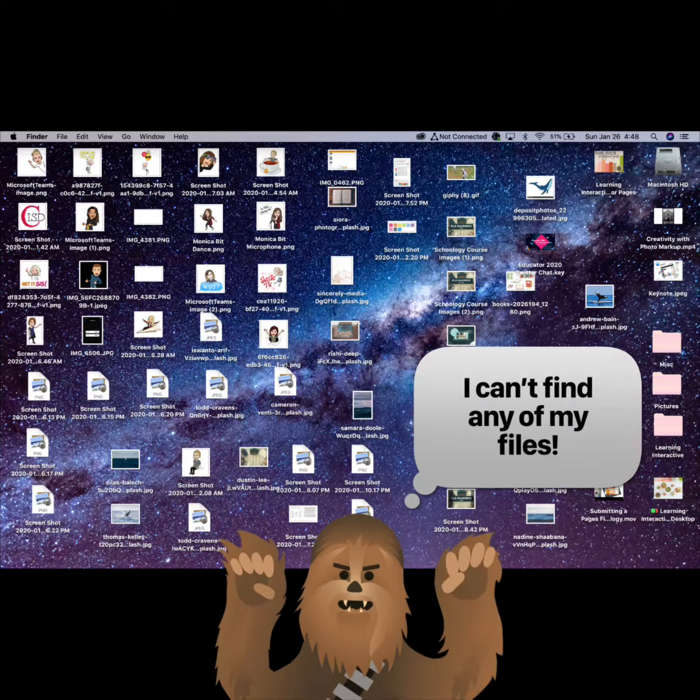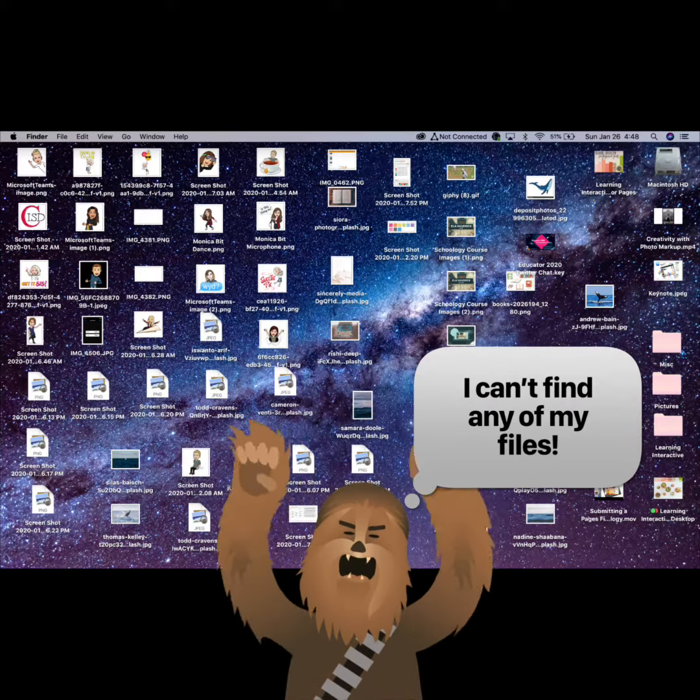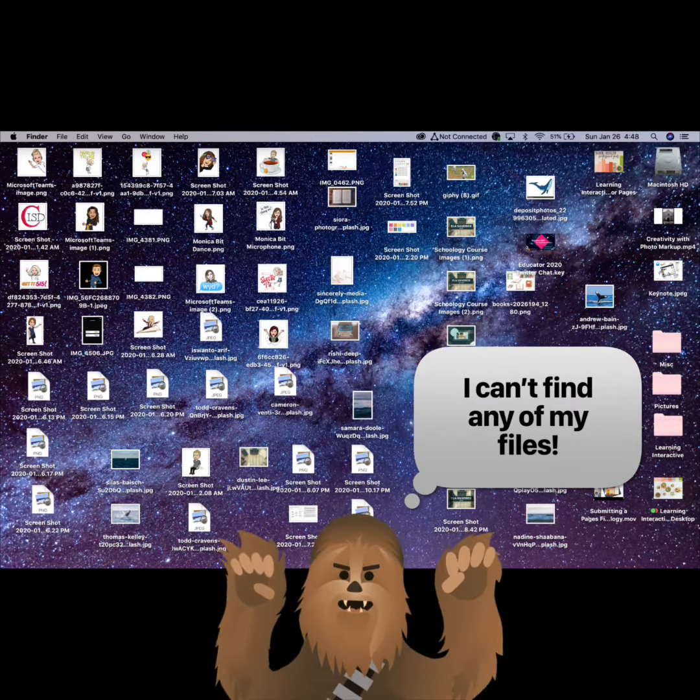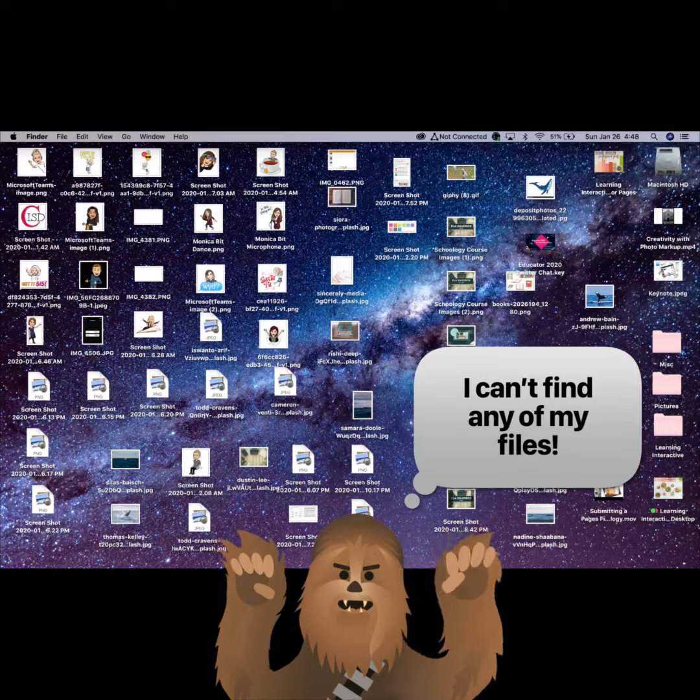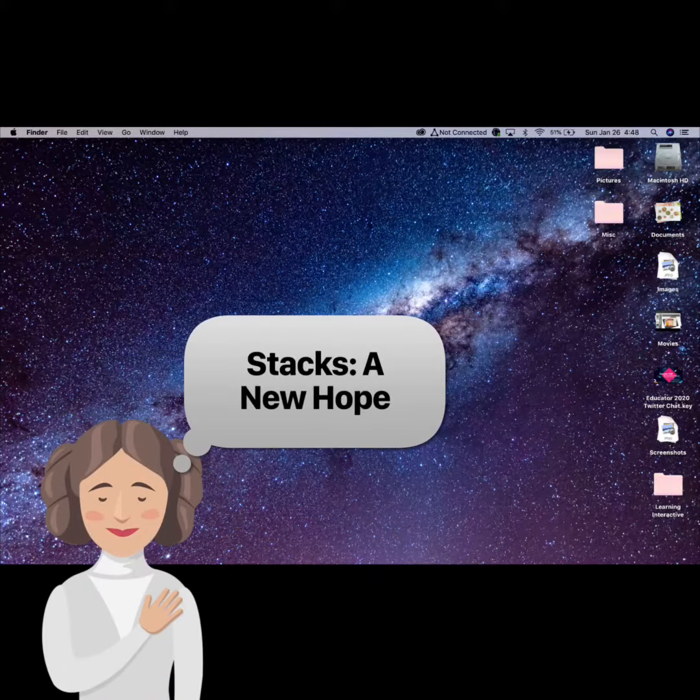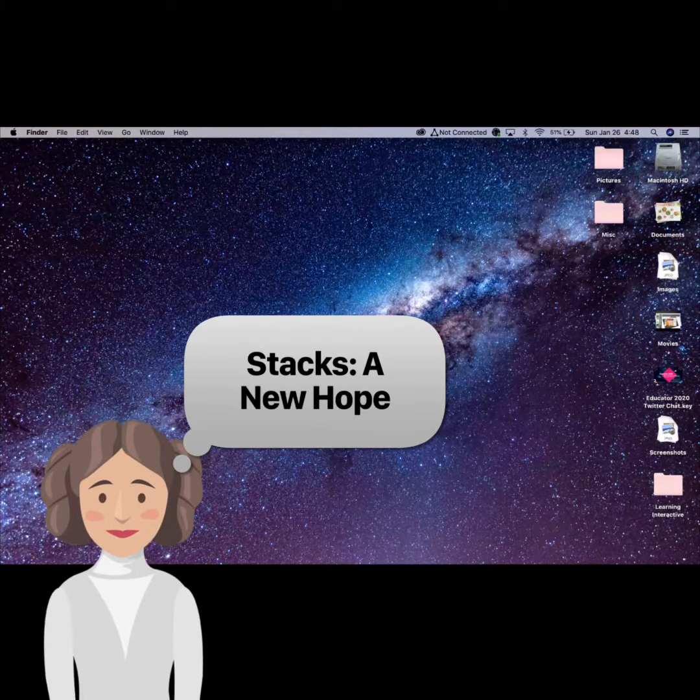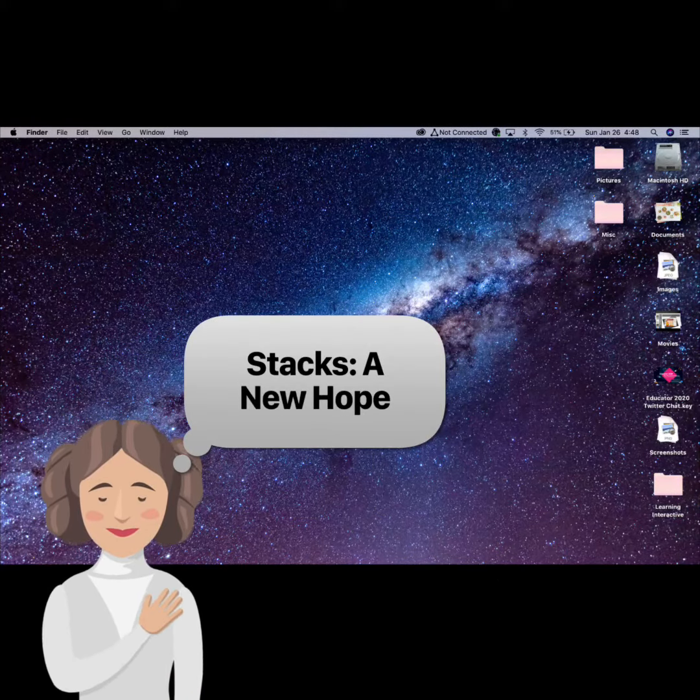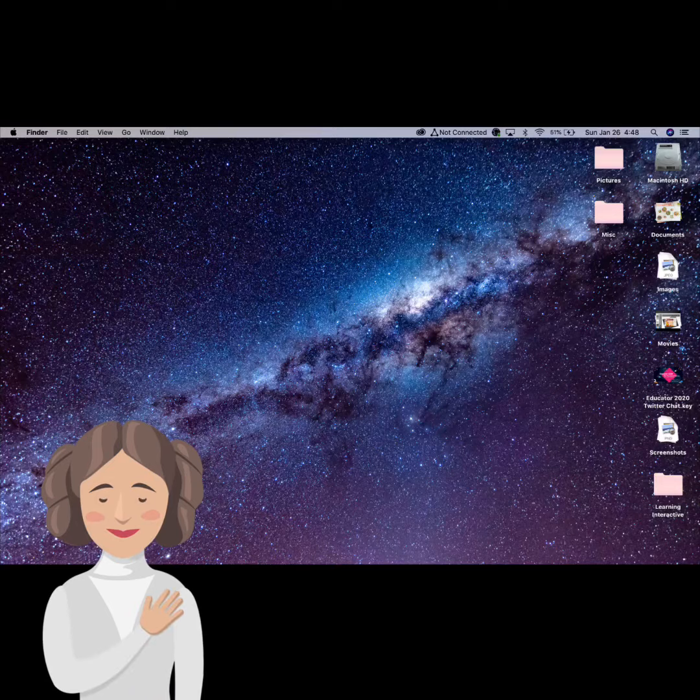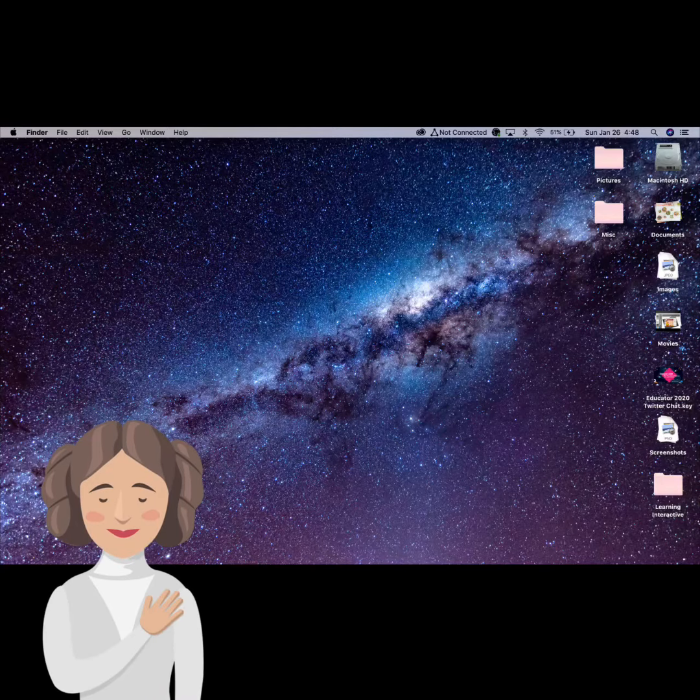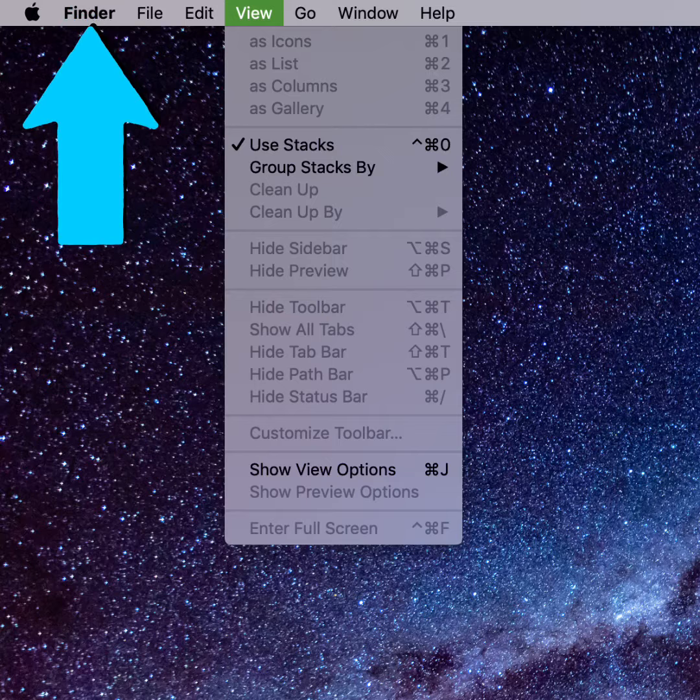Do you ever wish you could declutter your desktop with just a snap of your fingers? You can with Stacks. Stacks automatically organizes your desktop so it's easy to keep tidy and find exactly what you're looking for.